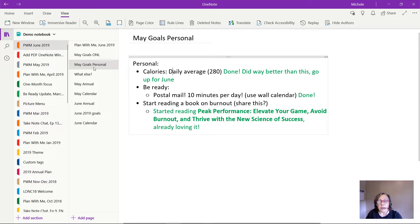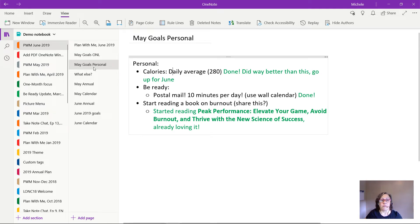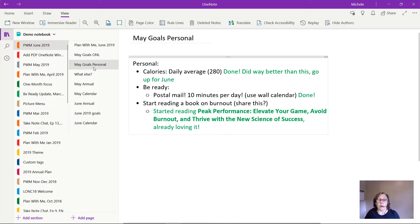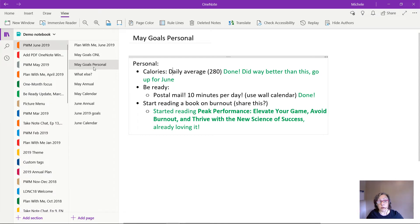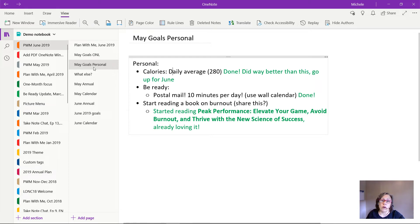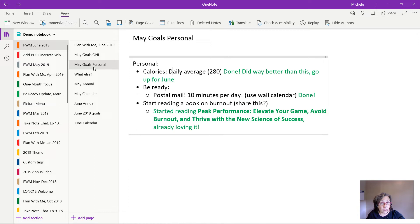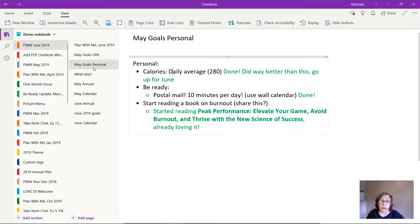The next thing I had was under the umbrella of be ready and this is kind of my working theme for 2019 and maybe even beyond. I want to kind of just feel more ready for whatever life brings whether that's opportunities or surprises or problems or whatever. And I wanted to spend 10 minutes per day on the postal mail. I get a ton of postal mail and I'm working on reducing that as well. That's part of it. And I did that. I got it done and it feels really good. The amount of unprocessed mail is slowly shrinking so that's great.